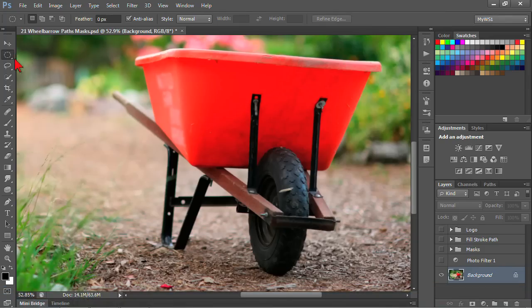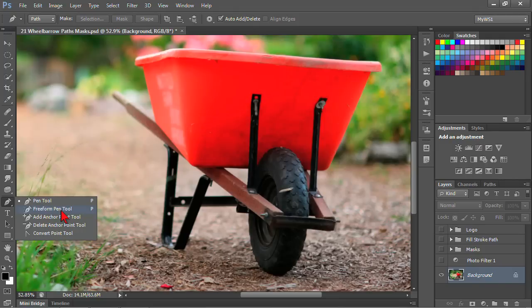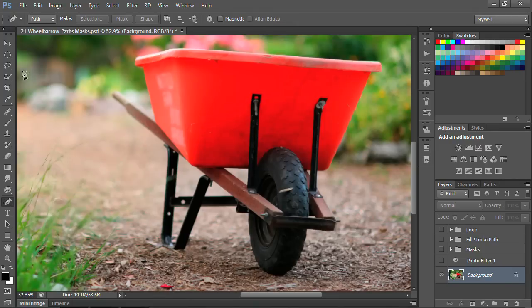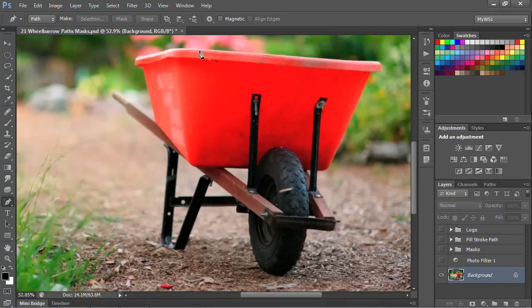With the freeform pen tool, it's located with the pens, and it kind of looks like a calligraphy pen. I'm going to go ahead and choose my freeform pen here. With the freeform pen, I've got some options at the top. One of the things I could do is make it magnetic. And if I make it magnetic, then it will snap to the edges as there's contrast. I'm going to go ahead and do that.